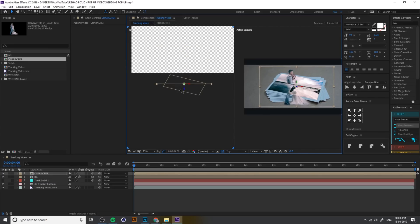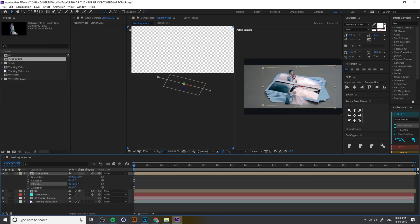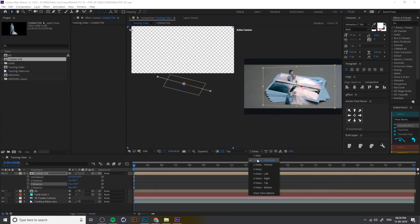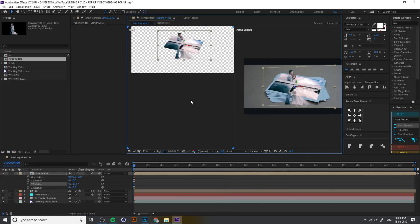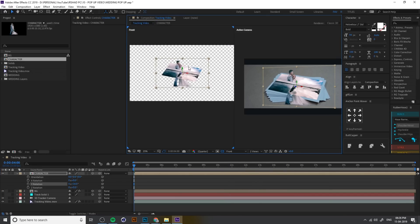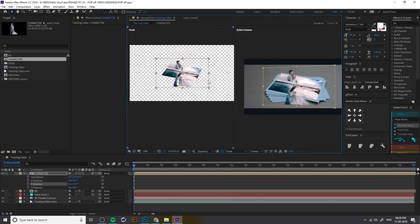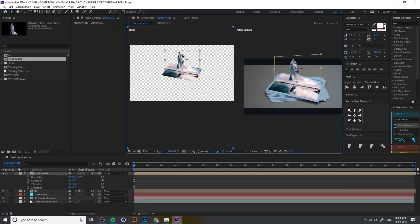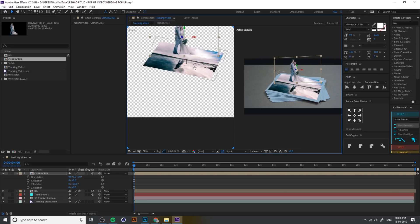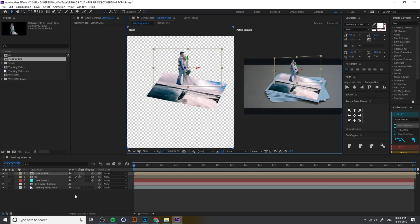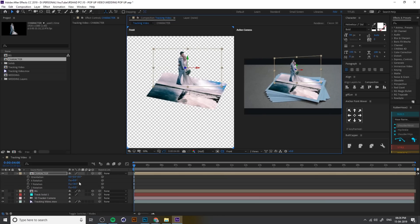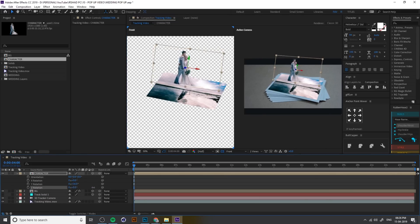You already done, and also you can change the rotation like this and change the view into front view. You can also adjust from here. I think we have to change the rotation, because R in keyboard for rotation. Yeah, like this.